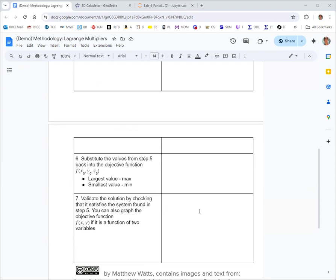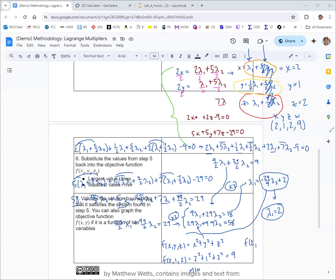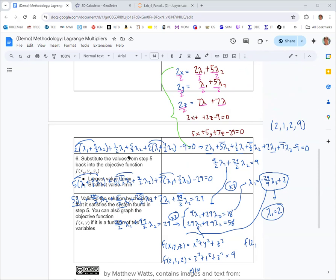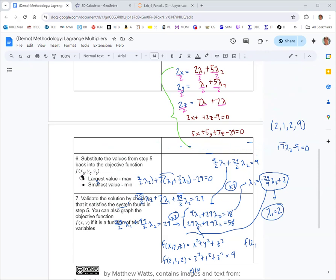To validate, we go back to the original system and check that our solution satisfies it — that's the algebra we used to solve the system, which is the hardest part and the place we'd most likely make a mistake. We put in lambda 1 equals 2 and lambda 2 equals 0.